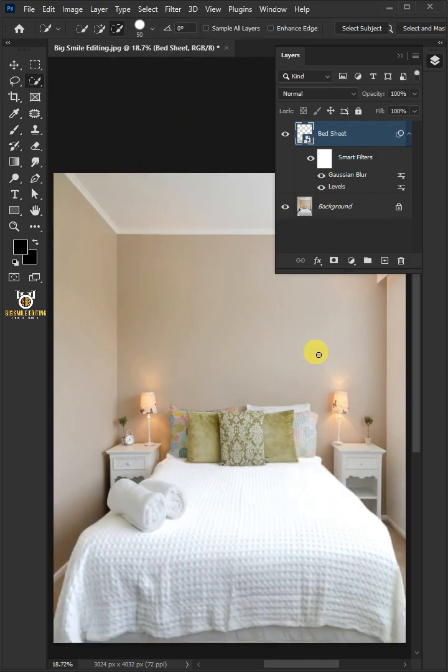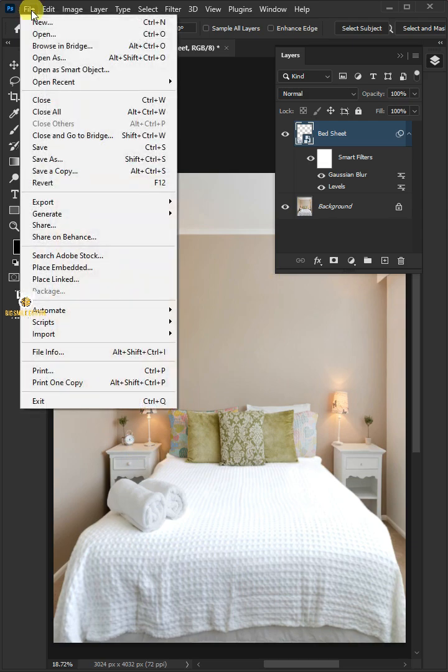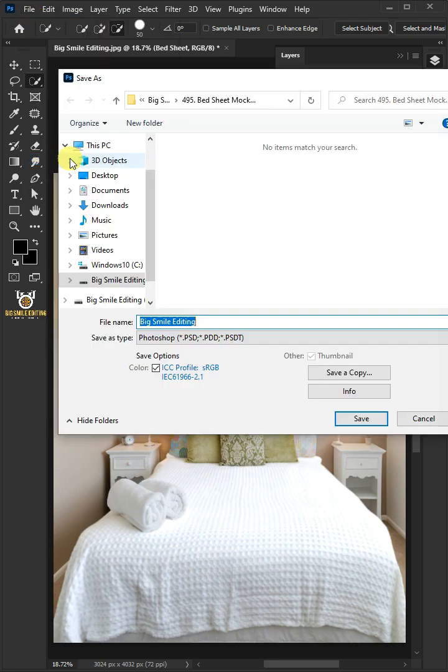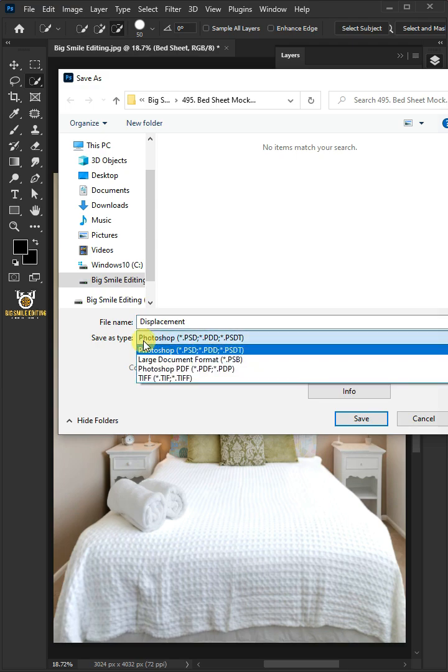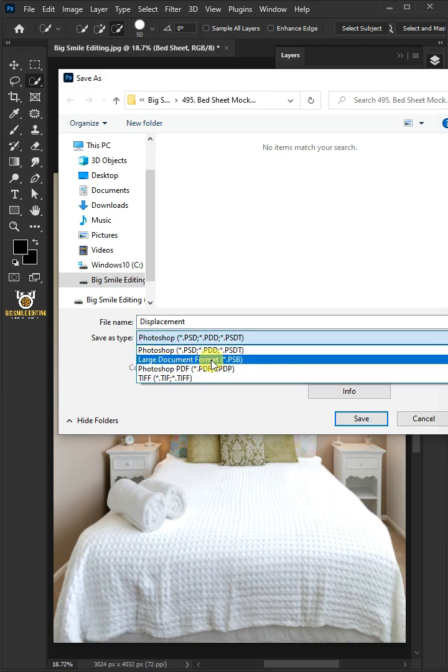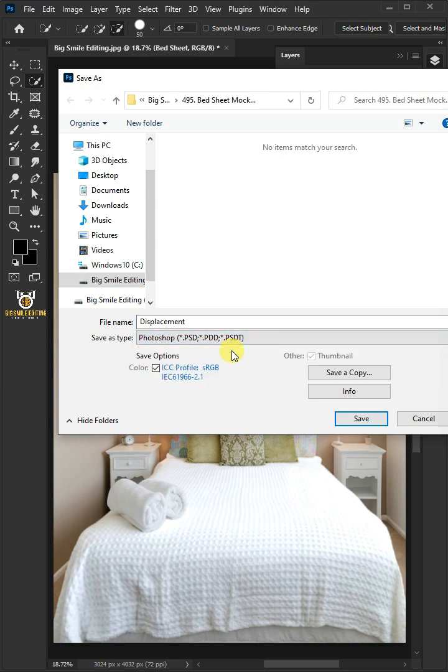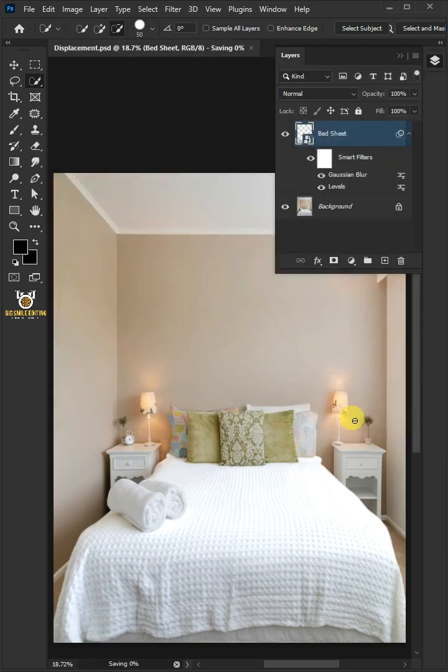To save it to your folder, just go to File and Save As. I'm going to name this Displacement. And from this drop-down menu, choose PSD File Format. Then press Save.